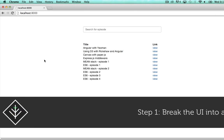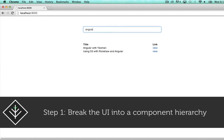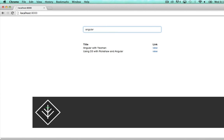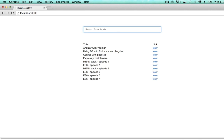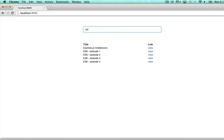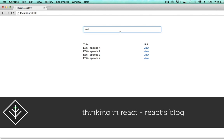In the rest of this episode this is what we're gonna build. It's a list of tag 3 episodes with a search field that allows you to filter the items in the list. To build this we're gonna follow along with the steps laid out on the excellent thinking in React page.